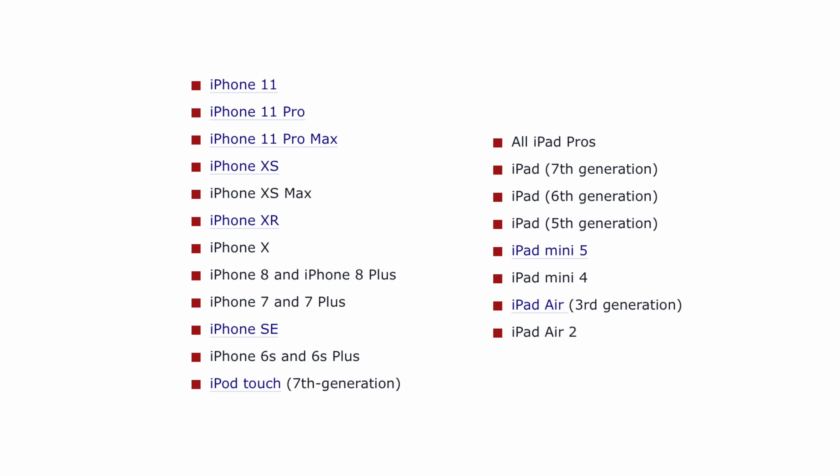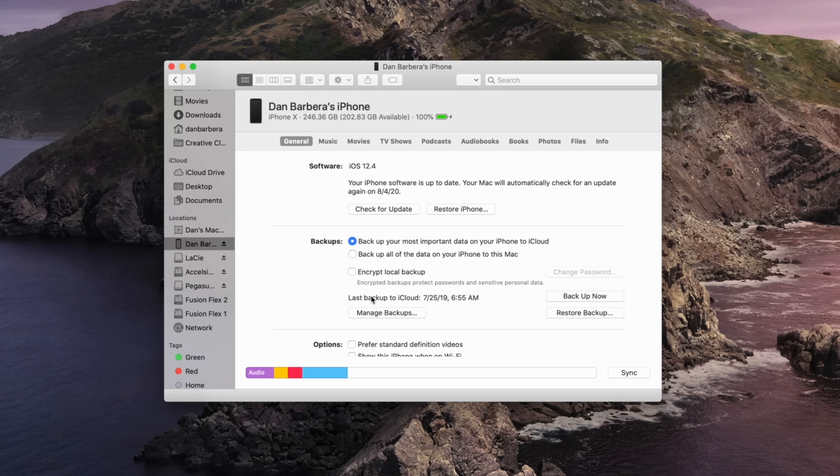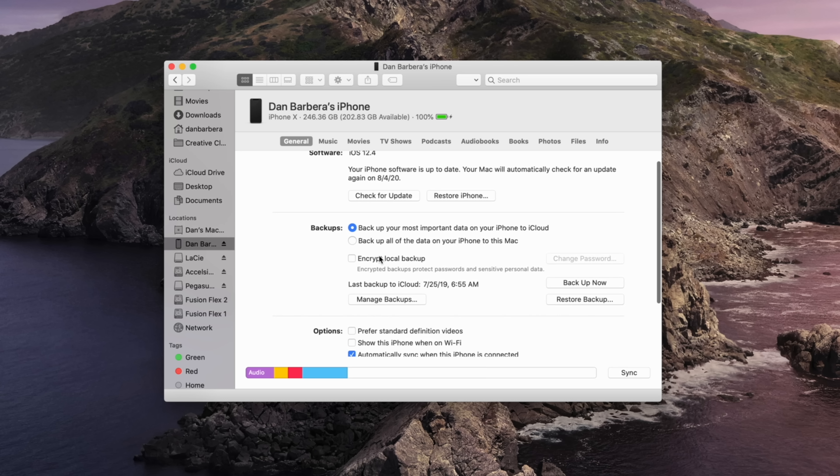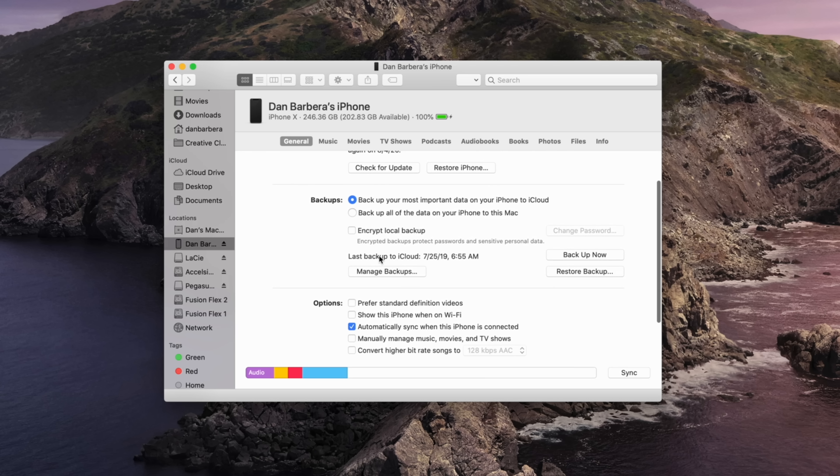Keep in mind this is a beta, and while it has been pretty smooth for me overall on my daily driver, I'd highly recommend not installing iOS 14 beta on your main device if you have a secondary device available.